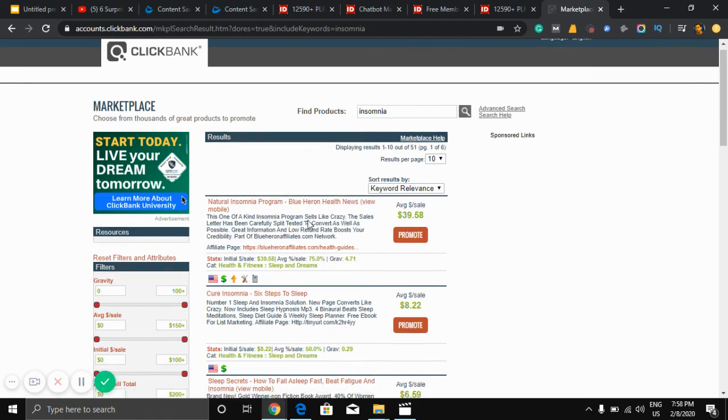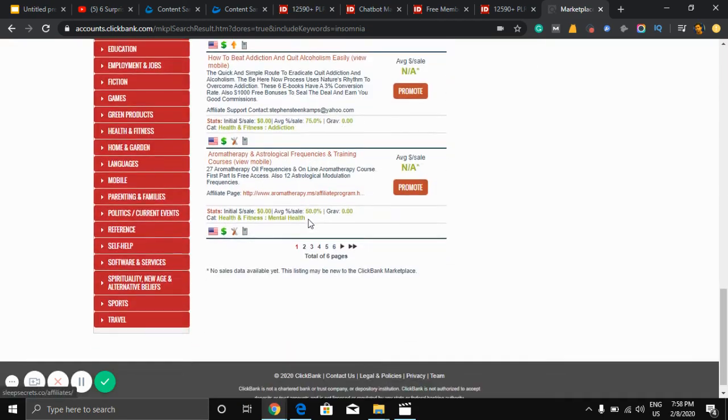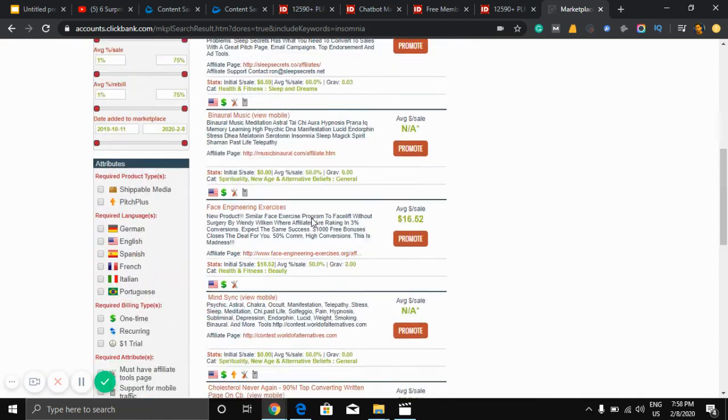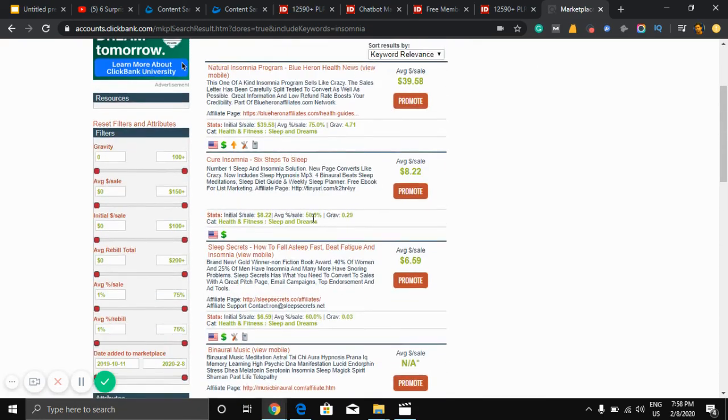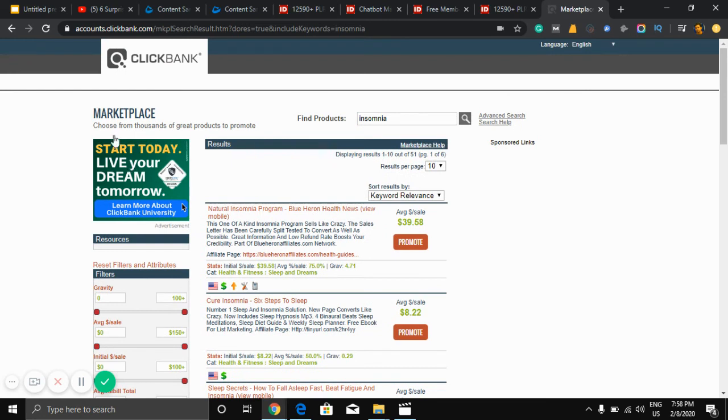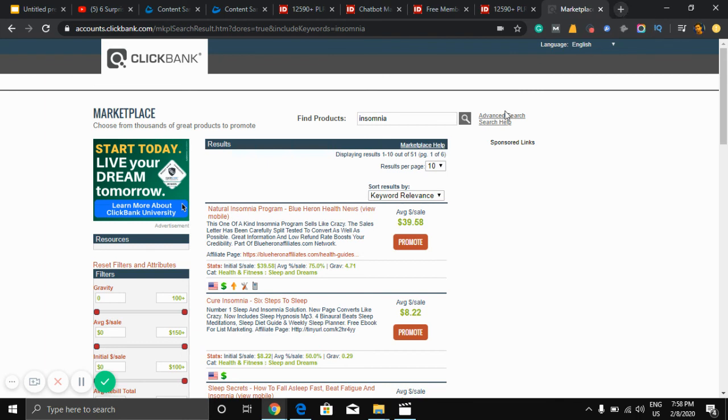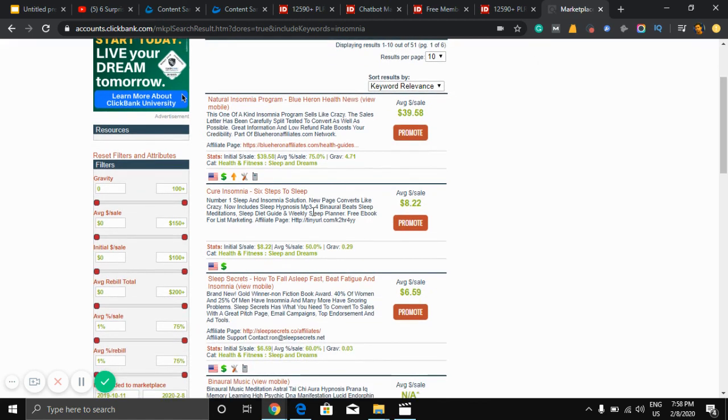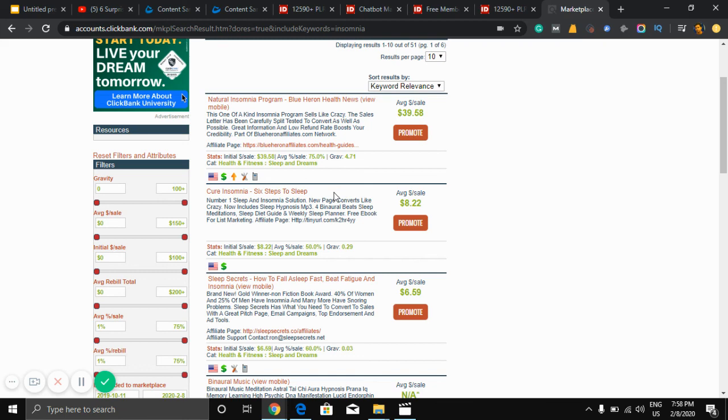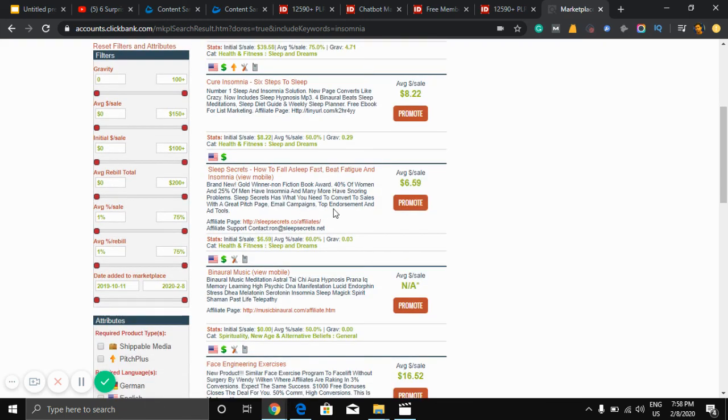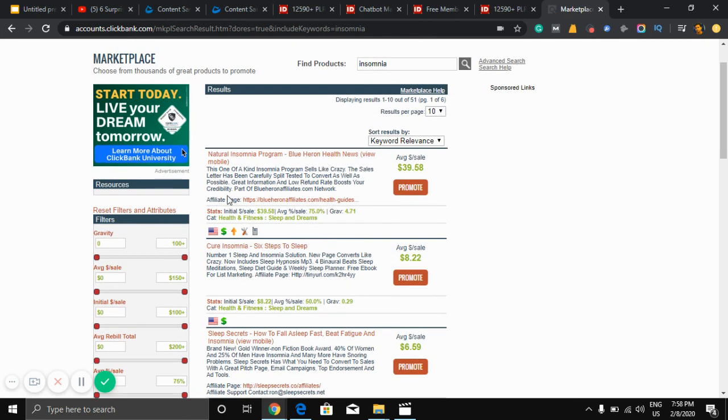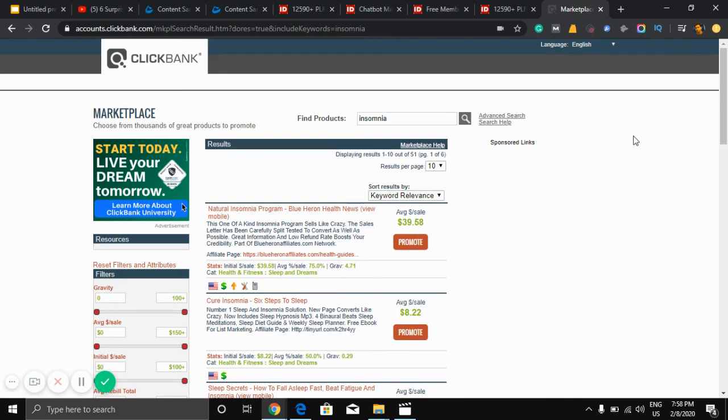And not only ClickBank, you can get many affiliate products in other marketplaces. Let's see JVZoo or Warrior Plus. I think ClickBank is the best marketplace for informative products. You can promote products that have very good gravity, very good initial sales.